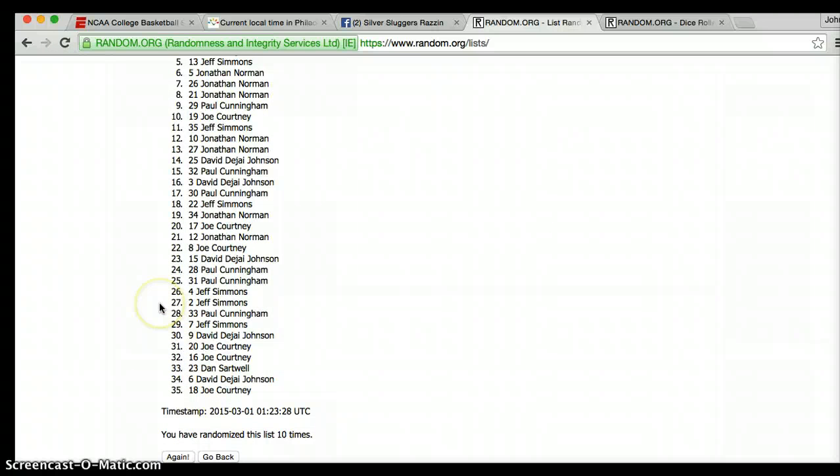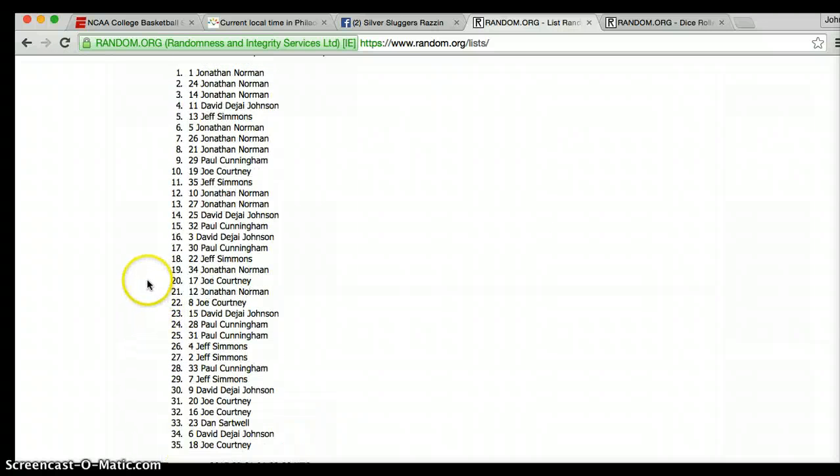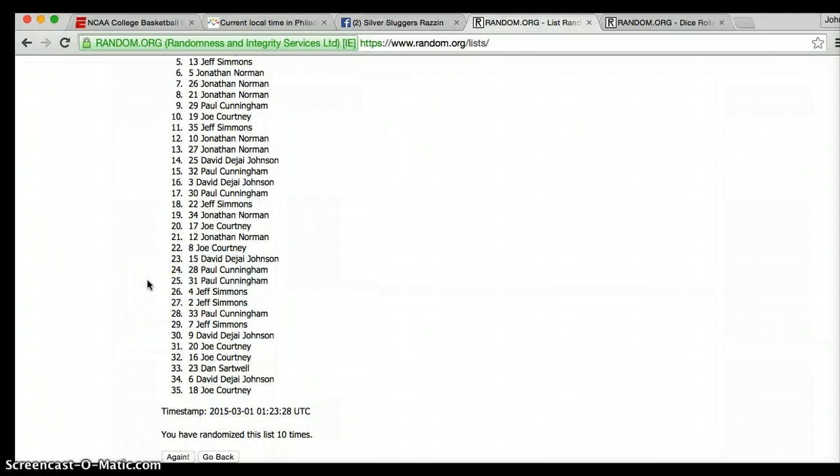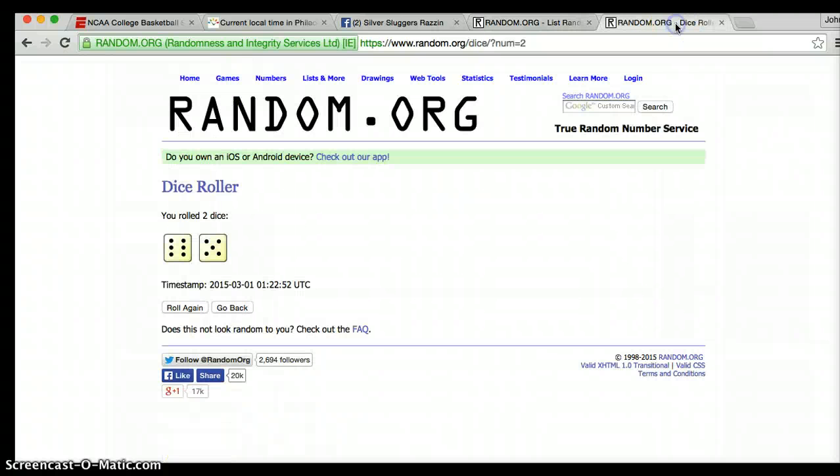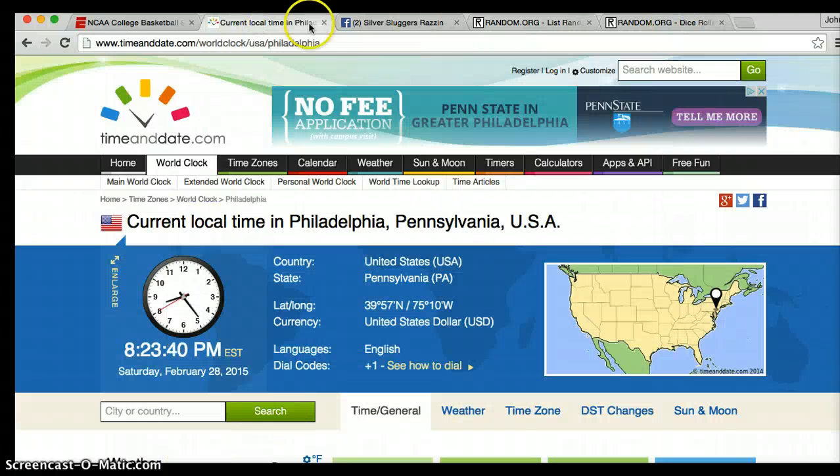All right, after roll 10, Joe is on the bottom and Jonathan is on top. We've gone 10 times. Dice say to go 11. We have one more roll.